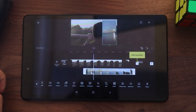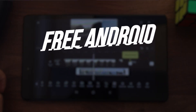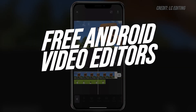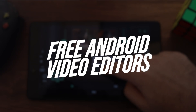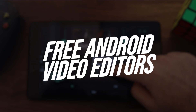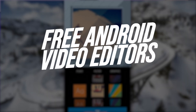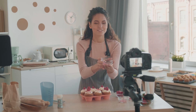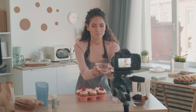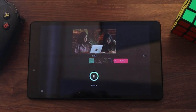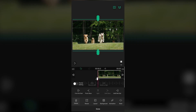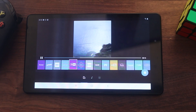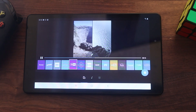In this video, I'm going to be going over the best free video editing apps for Android. Each of these editors will allow you to make videos straight from your Android phone or tablet. Whether you're a YouTuber, a filmmaker, or you just want to make videos for fun, I'm going to be going over the pros and cons of each video editing app, so by the end of this video you know which app is perfect for you.